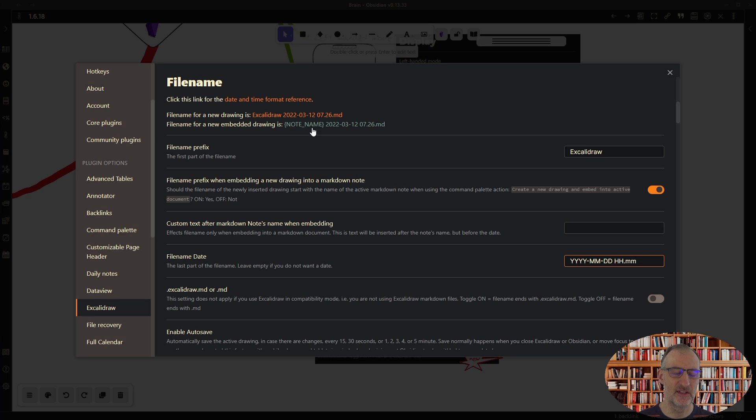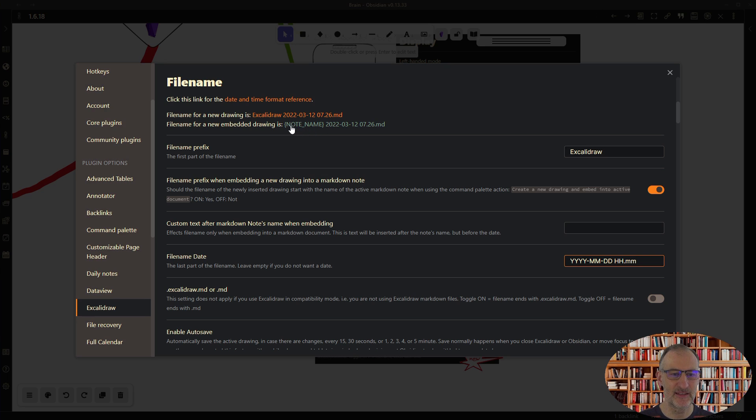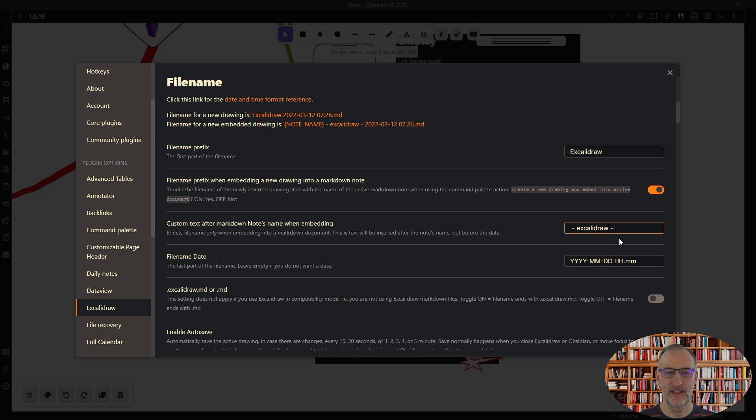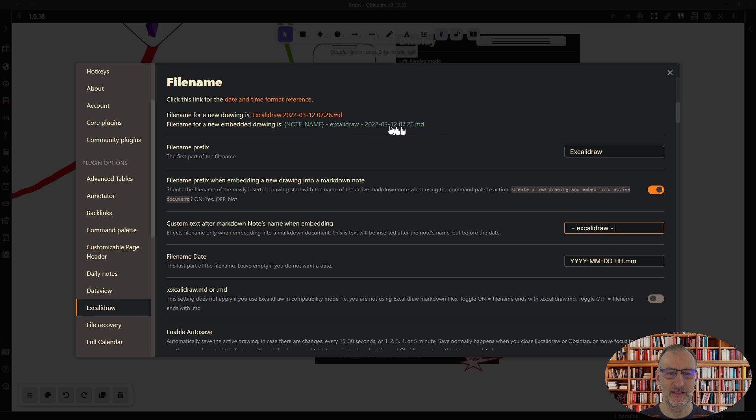Then you can set Excalidraw to use the name of the node that you're embedding into, so that's the node name here. And you can add a part of the file name after this, so maybe I'm going to put here Excalidraw. And like that this is going to be my file name: whatever my node name and then Excalidraw and then the date.